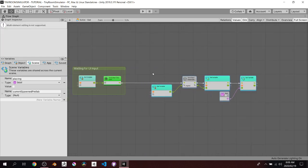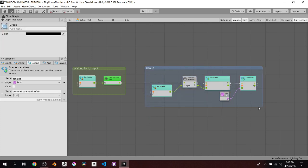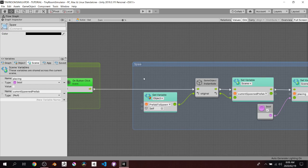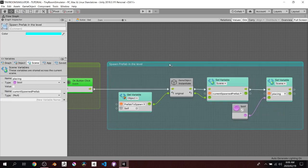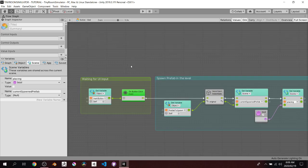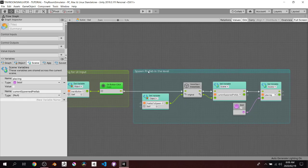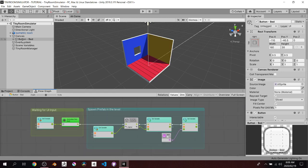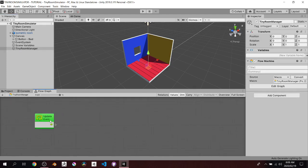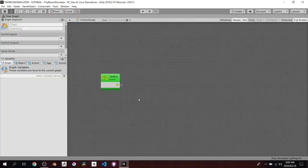Now we're placing is set to true. That's all we're doing in the button for this lesson. I'll hold Control and left-drag to create a group around those nodes and label it 'Spawn Prefab in the Level.' Groups let you move everything inside together. So we have two groups: 'Waiting for UI Input' and 'Spawn Prefab in the Level.' We're now done with the button.